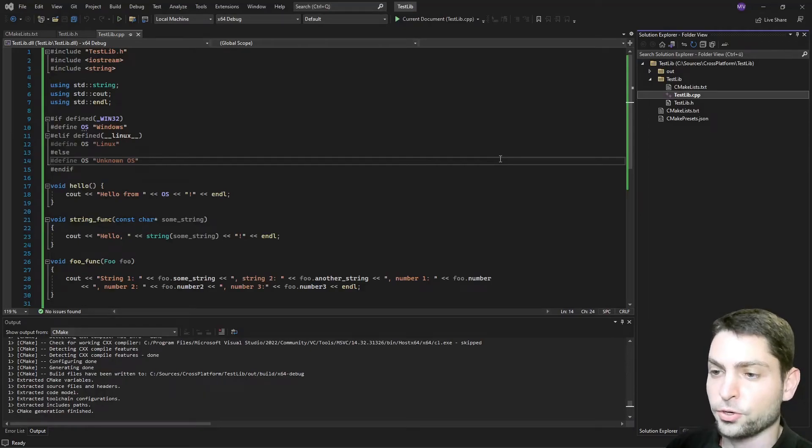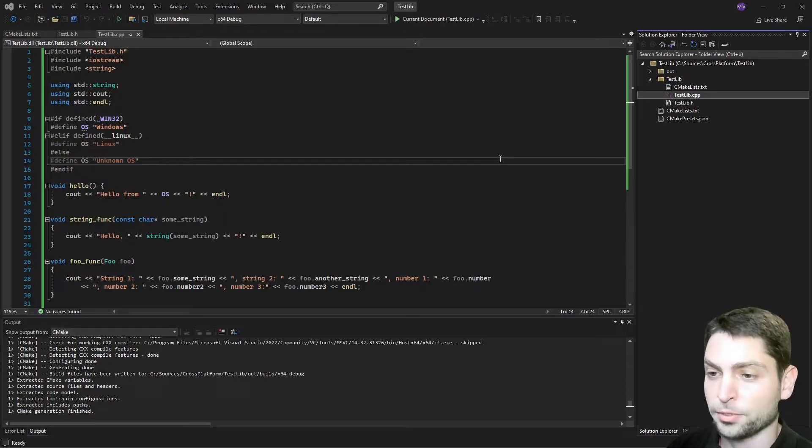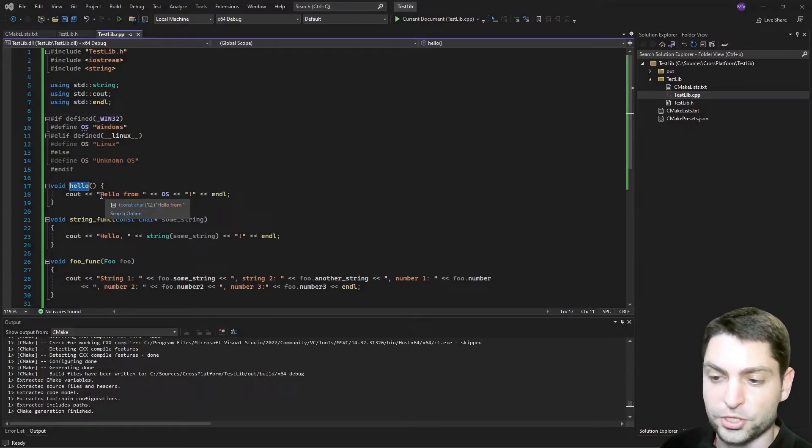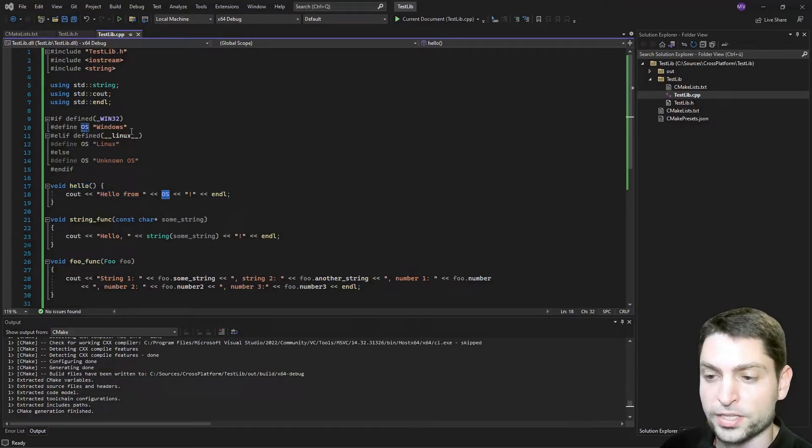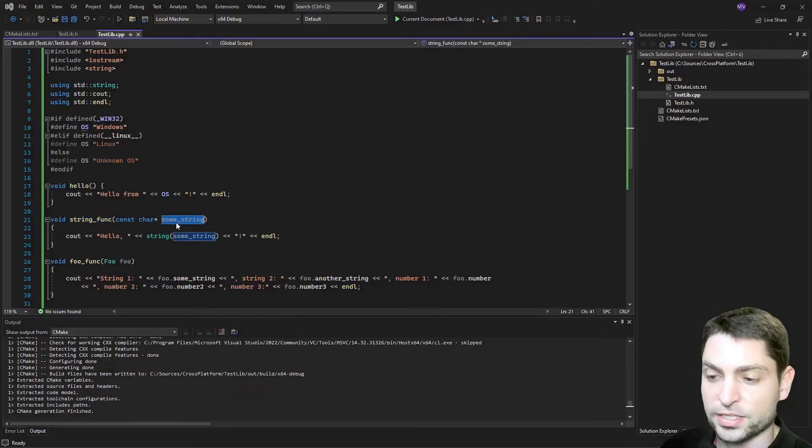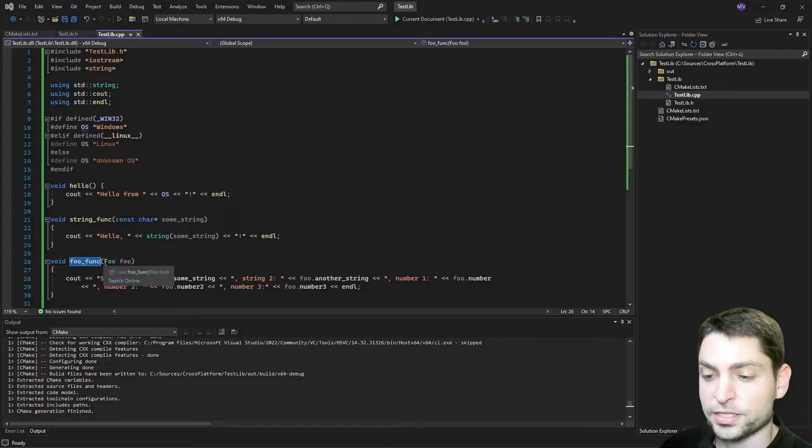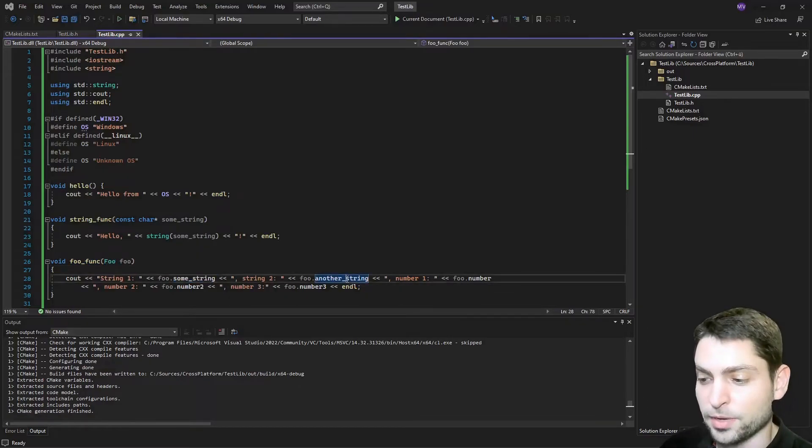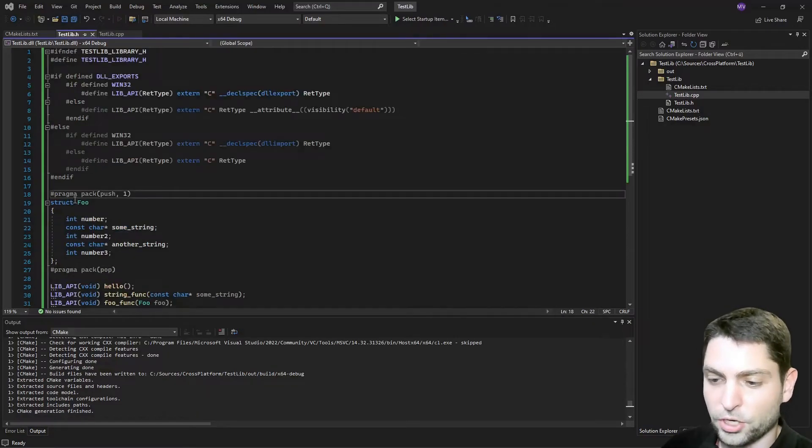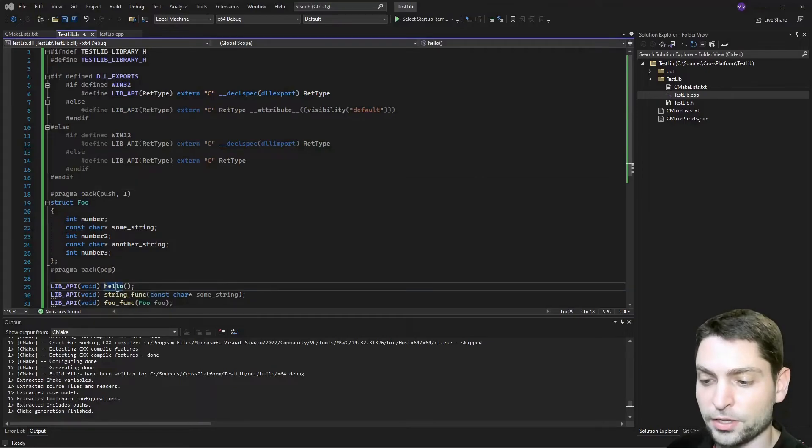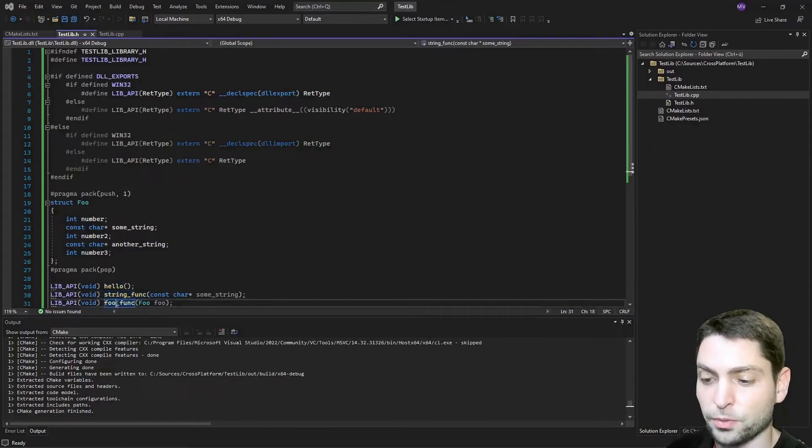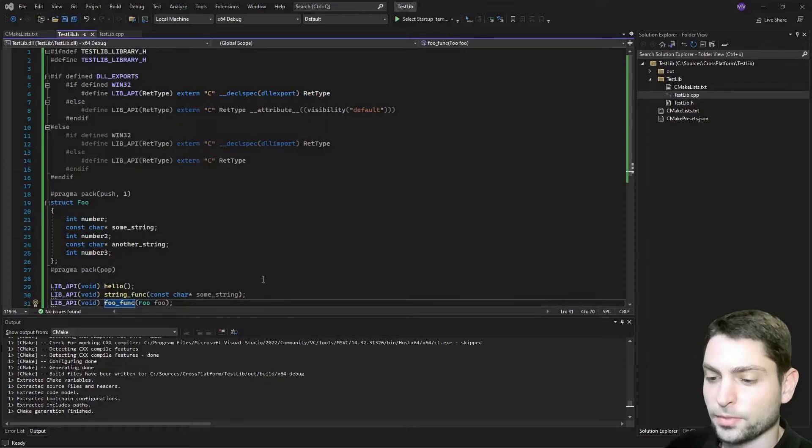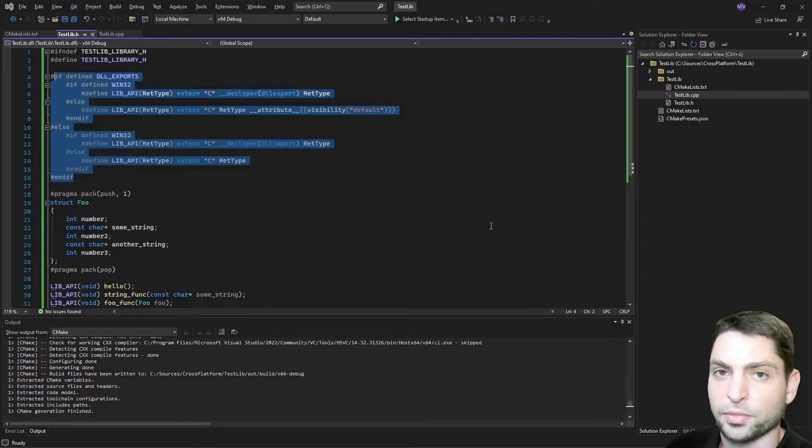Back in Visual Studio and here I just changed and adapted the previous example to be more like the one from GitHub. The most important change here are three new functions. The hello function which just writes hello from the OS where the application is running. Then the string function which just gets a string as an argument and then writes hello and a string. And the foo function which gets the foo structure. And this one just writes out the members of the foo structure. Also the header file changed. Here is the definition of the foo structure. And down here are the three functions that we want to export because we want to call those functions from outside of the library and therefore we need to decorate those and export based on the current platform.